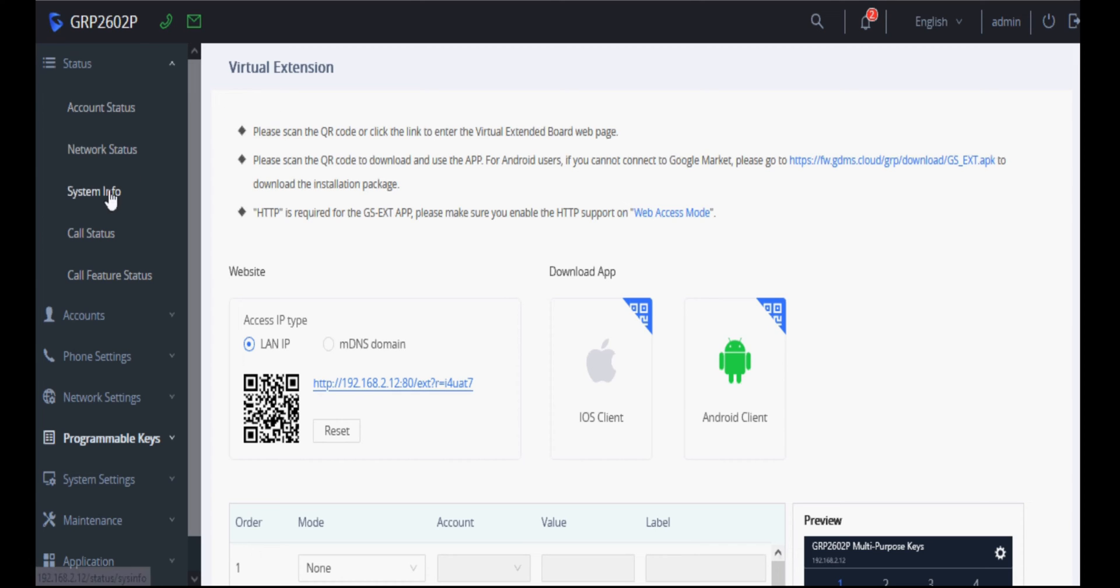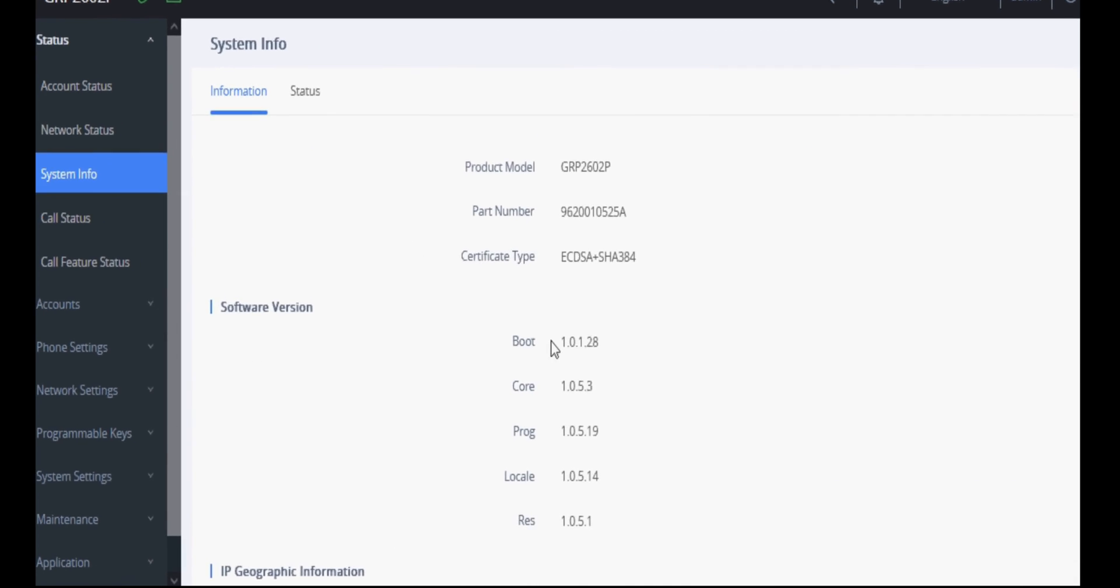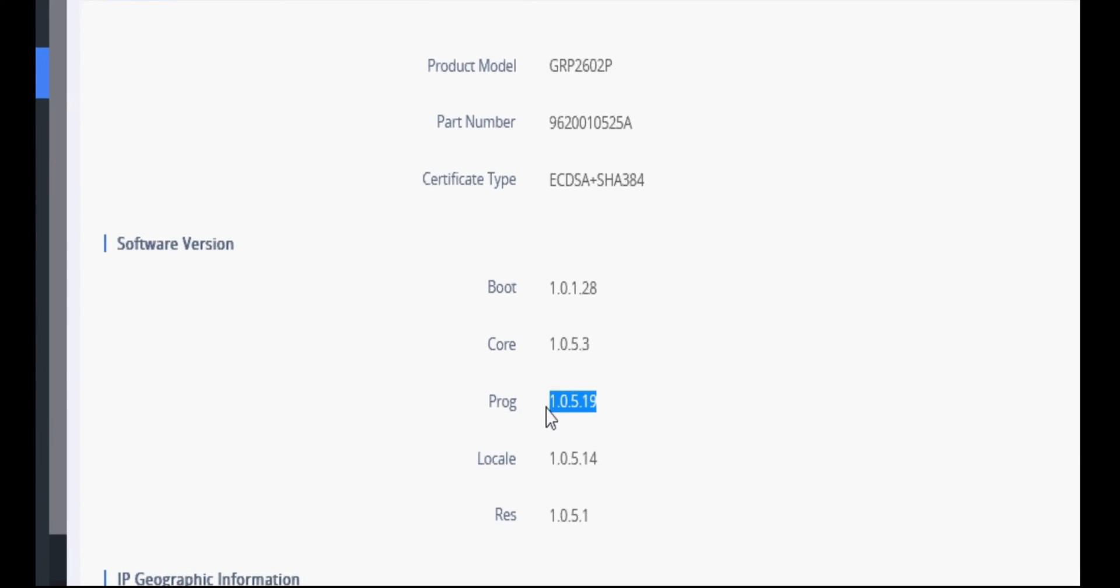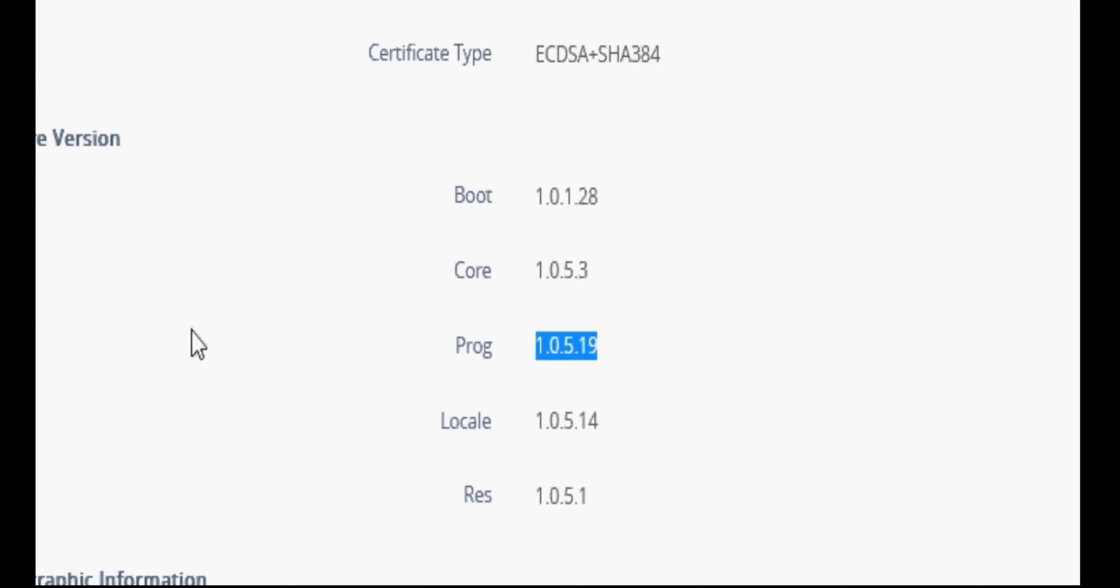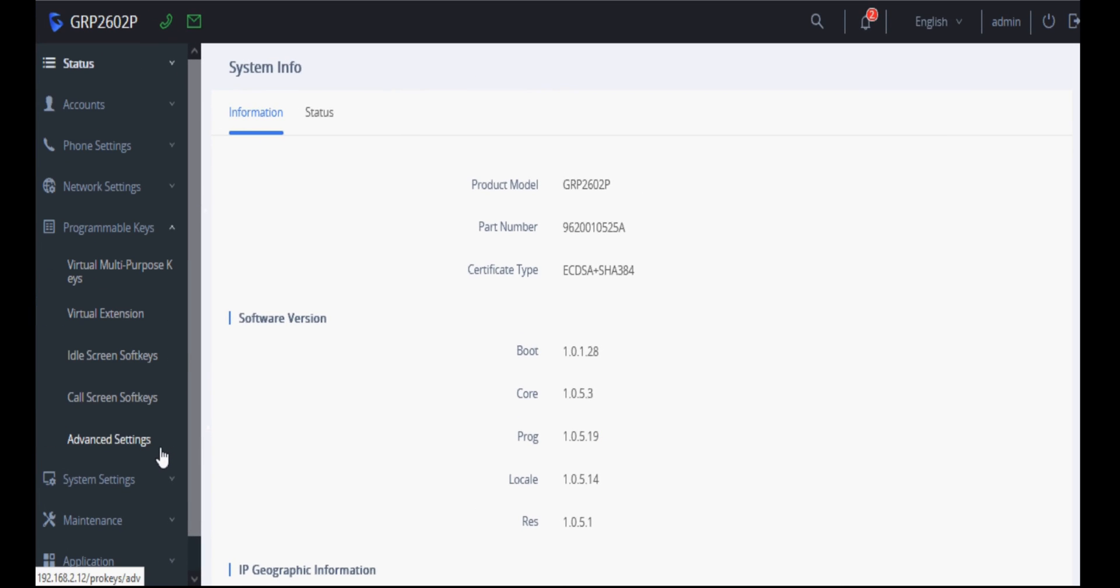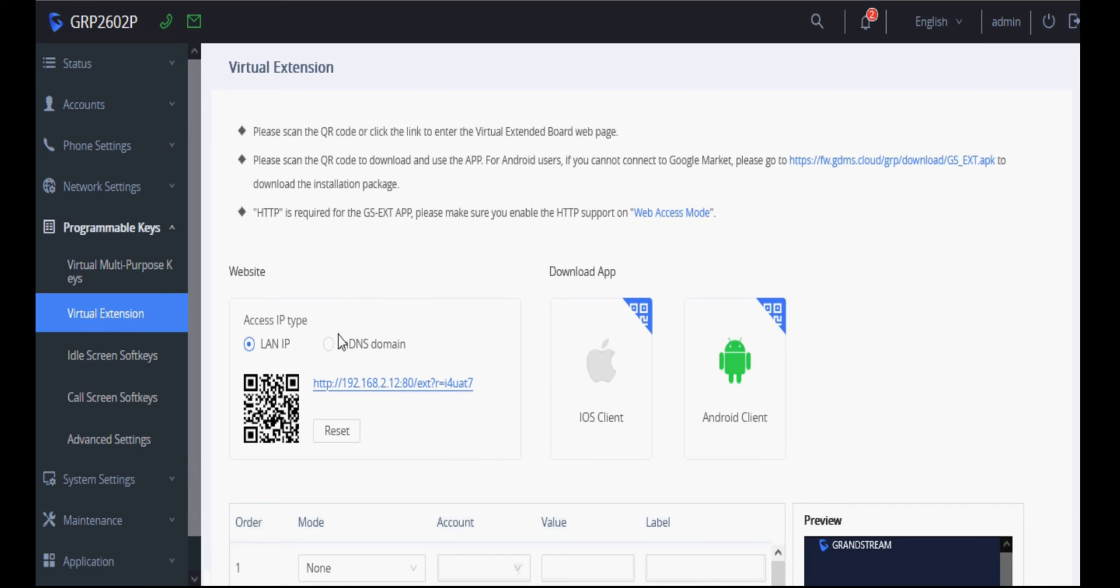As you can see, my phone is having beta firmware version 1.0.5.19. To configure virtual extension, you need to enter programmable keys and then virtual extension.